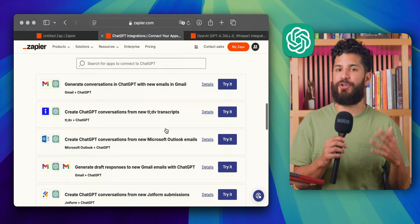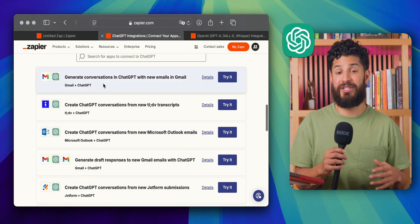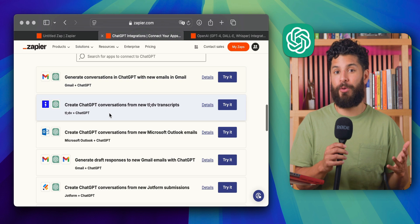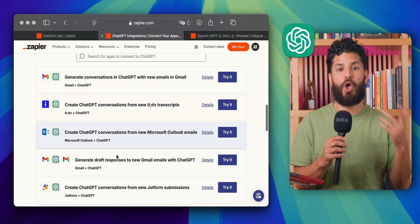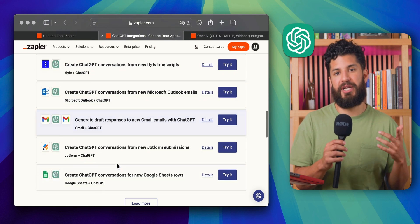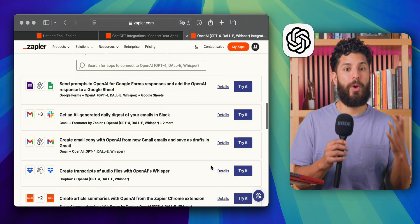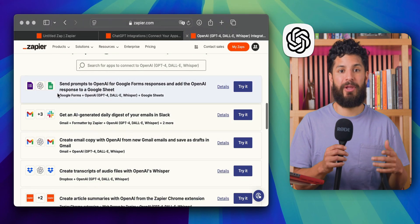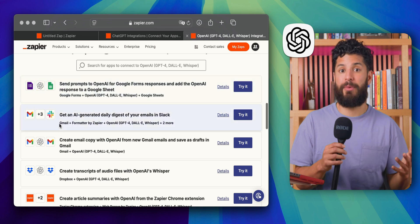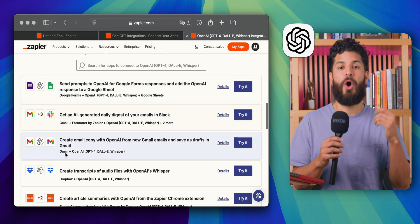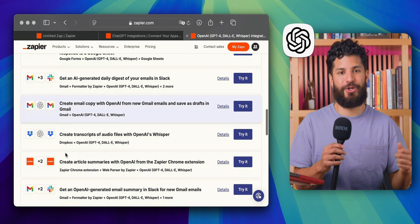Basically, if you want ChatGPT to keep track of your Slack conversations and answer follow-up questions, go with the ChatGPT integration. But if you're looking to whip up some blog outlines or transcribe a podcast, OpenAI is your guy.